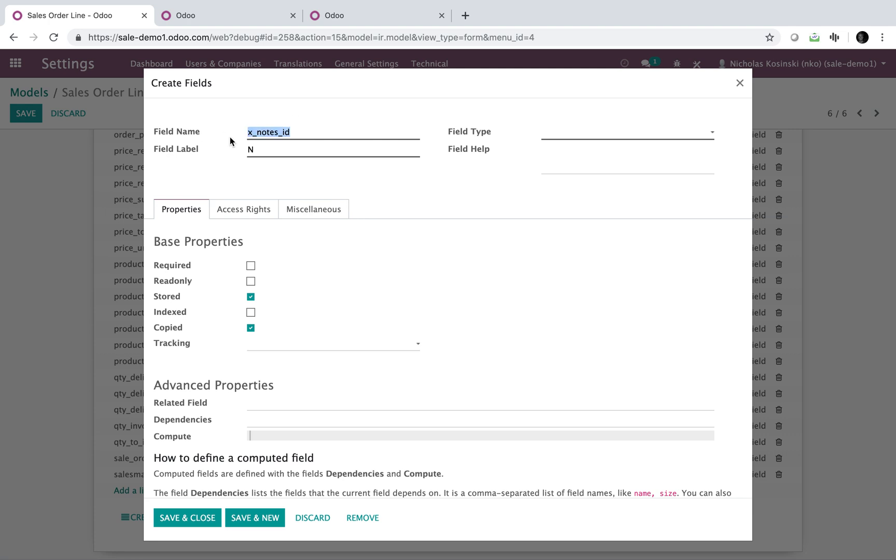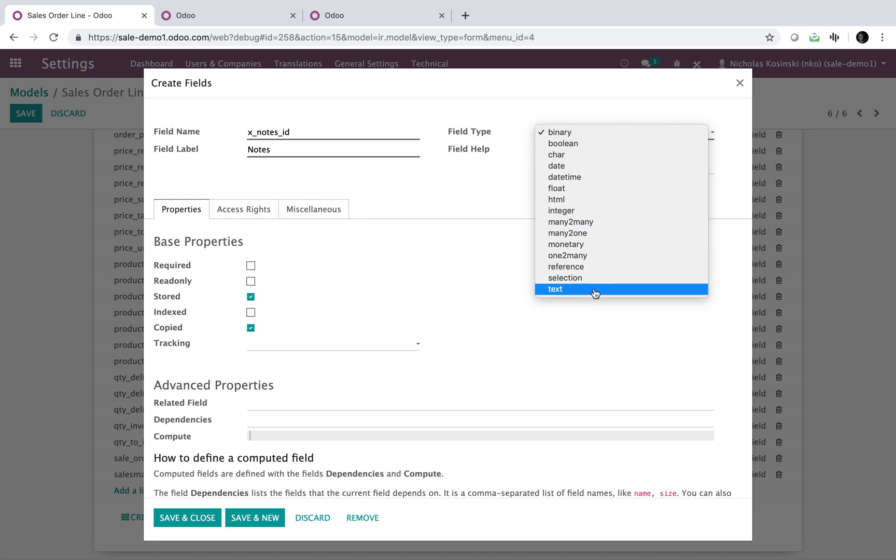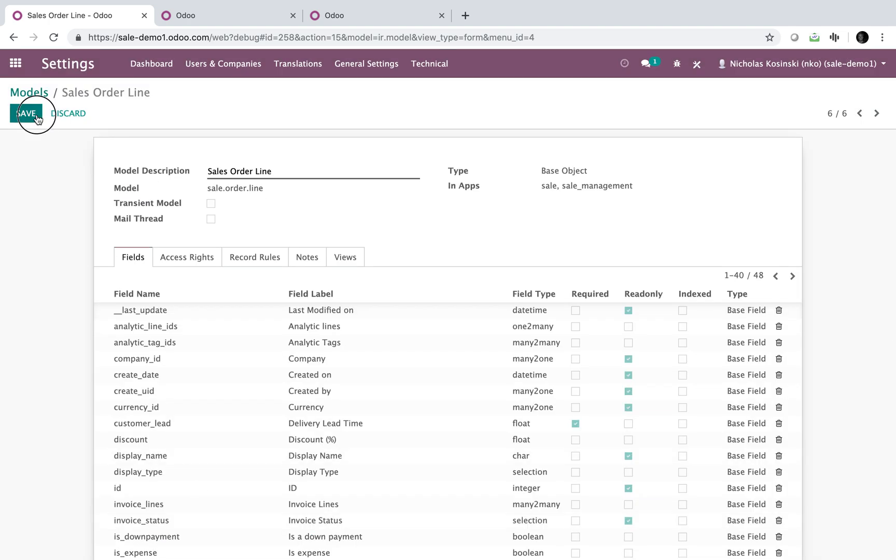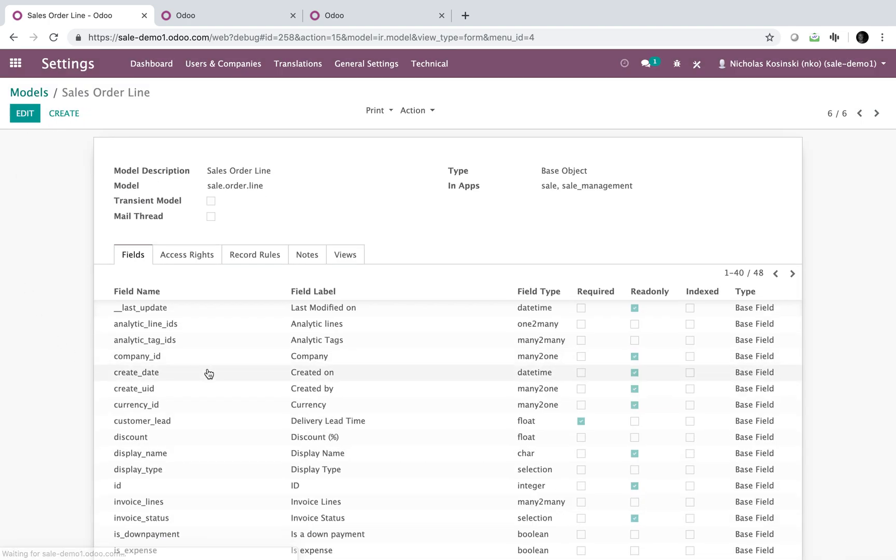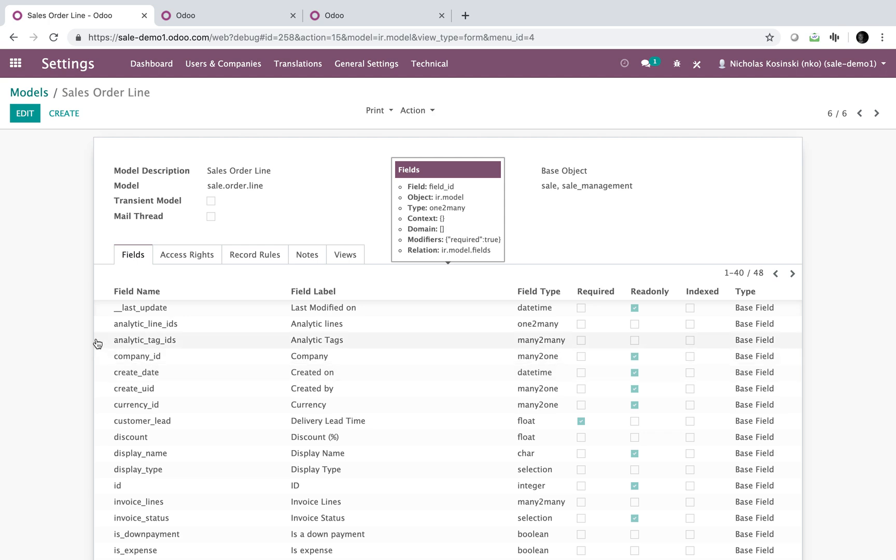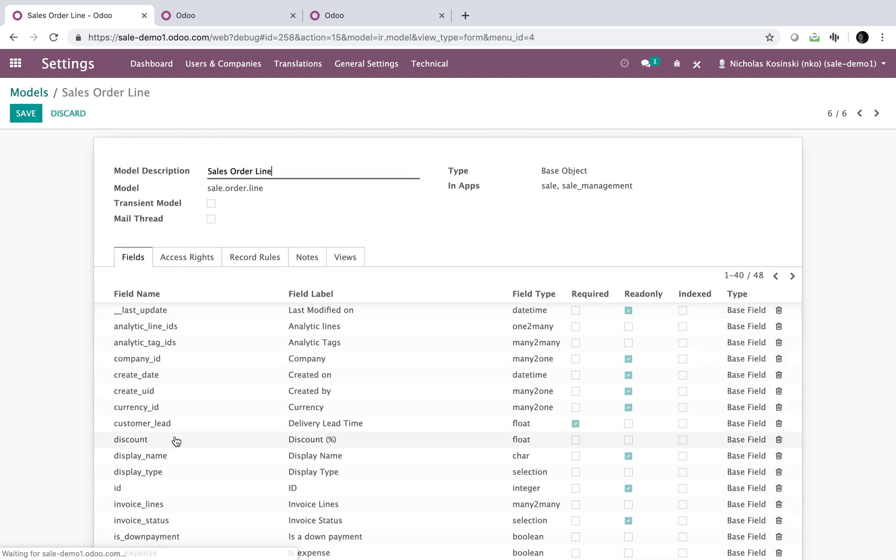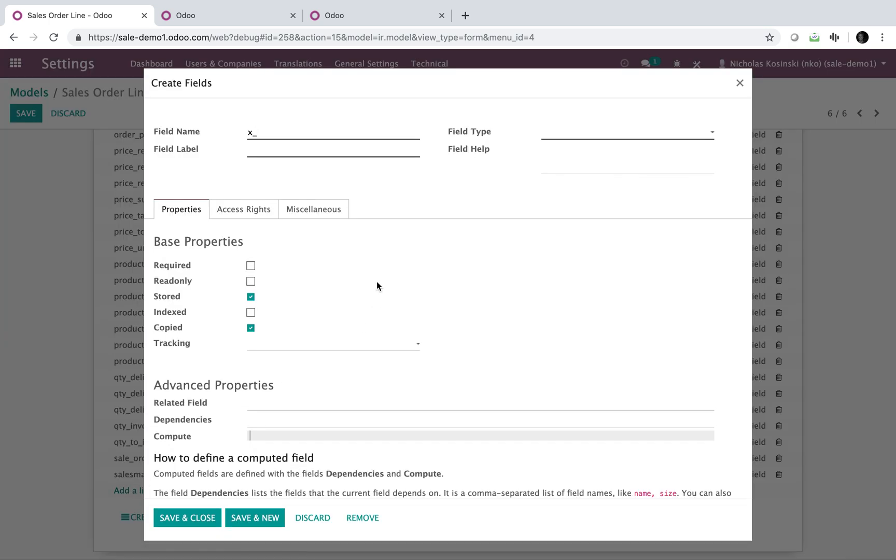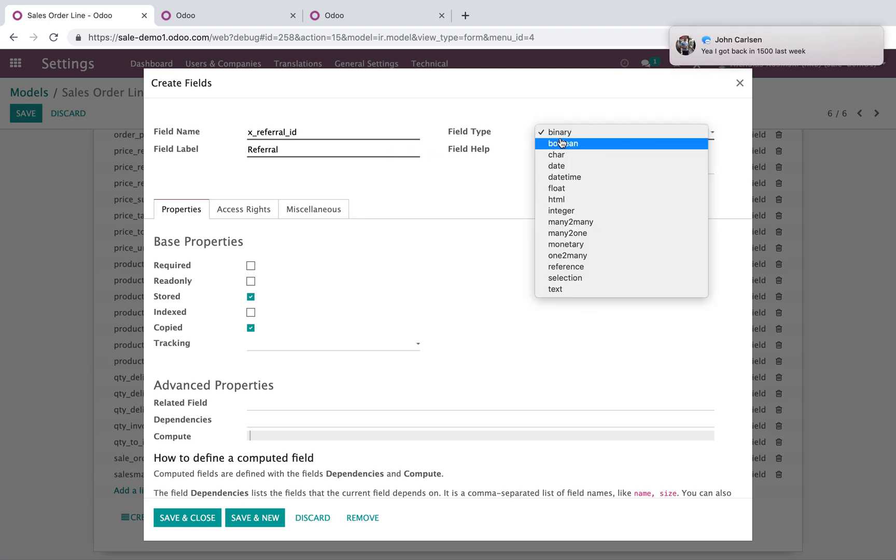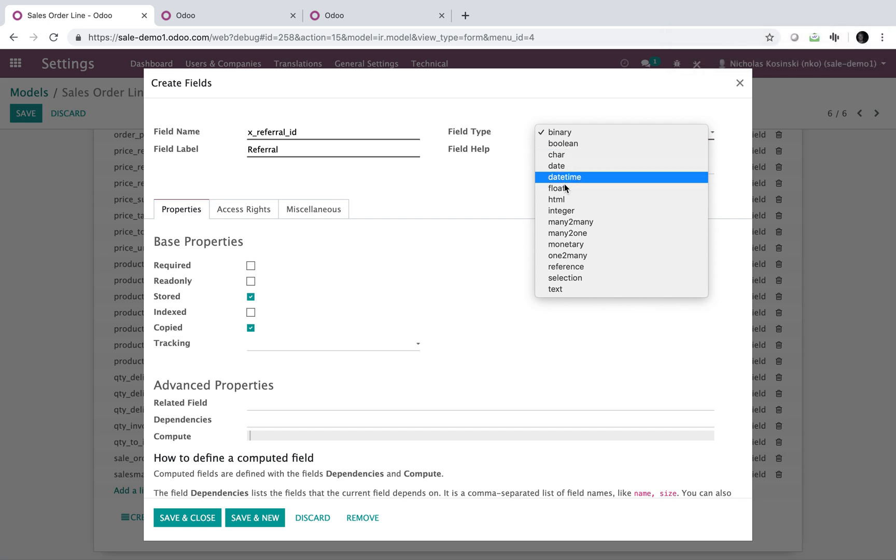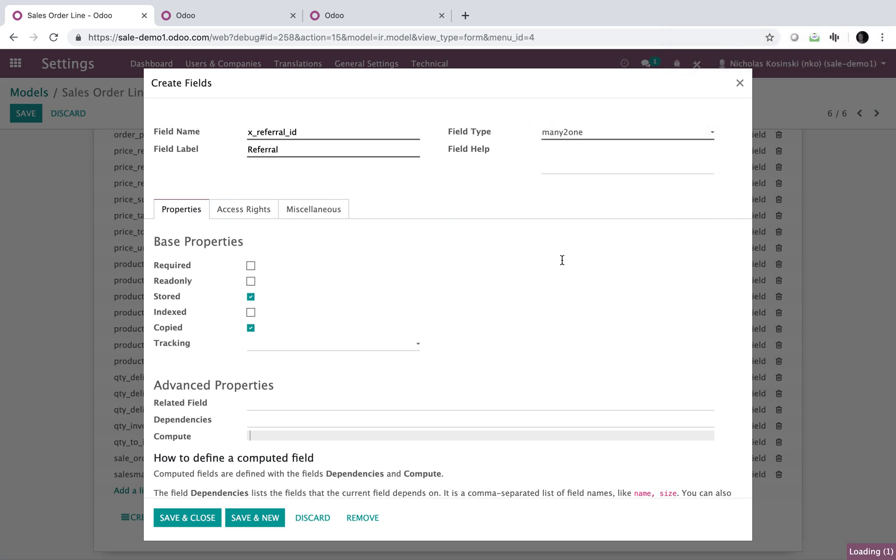That's the technical name of the field. Notes is the name of the field that the customer will see or that the user will see. And here you define the type of field that it is. And we'll just make it a text field. Very simple. Now, what you need to do is if you want to move this field over to the sale order line or over to the invoice line, it's quite simple. And we'll add one more field, many to one to make it a little bit more interesting. And we'll call this referral.